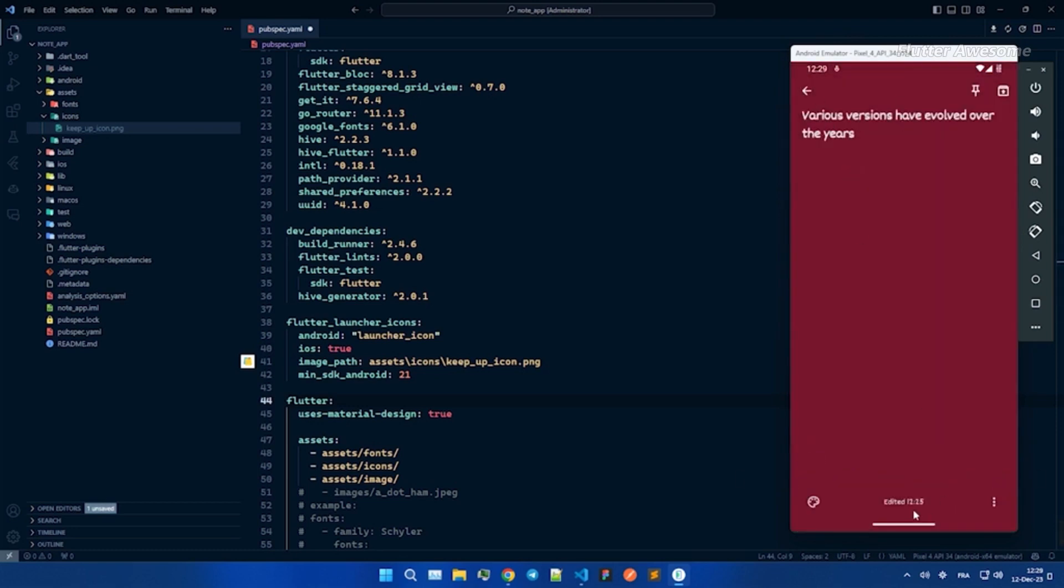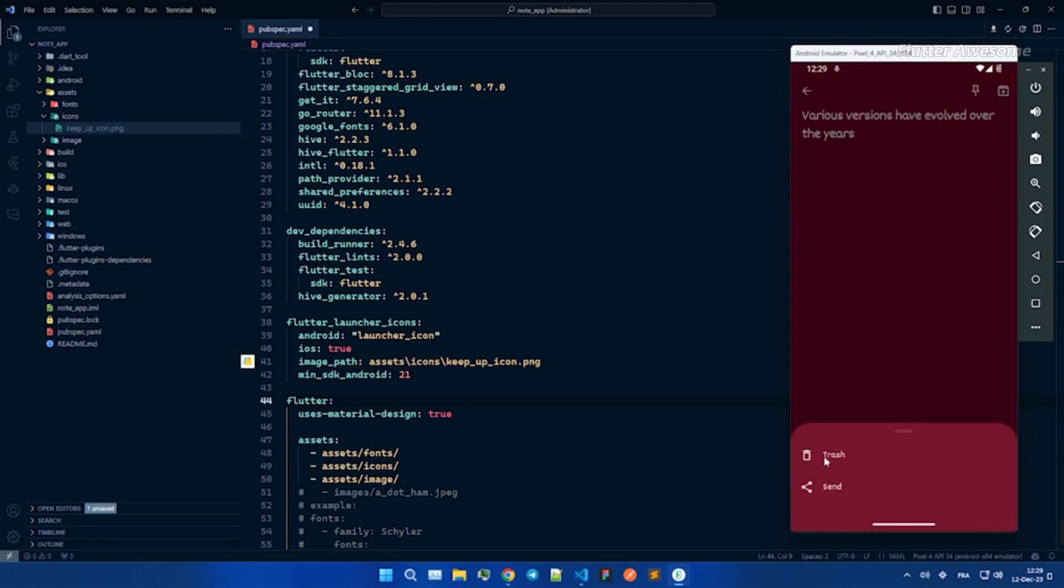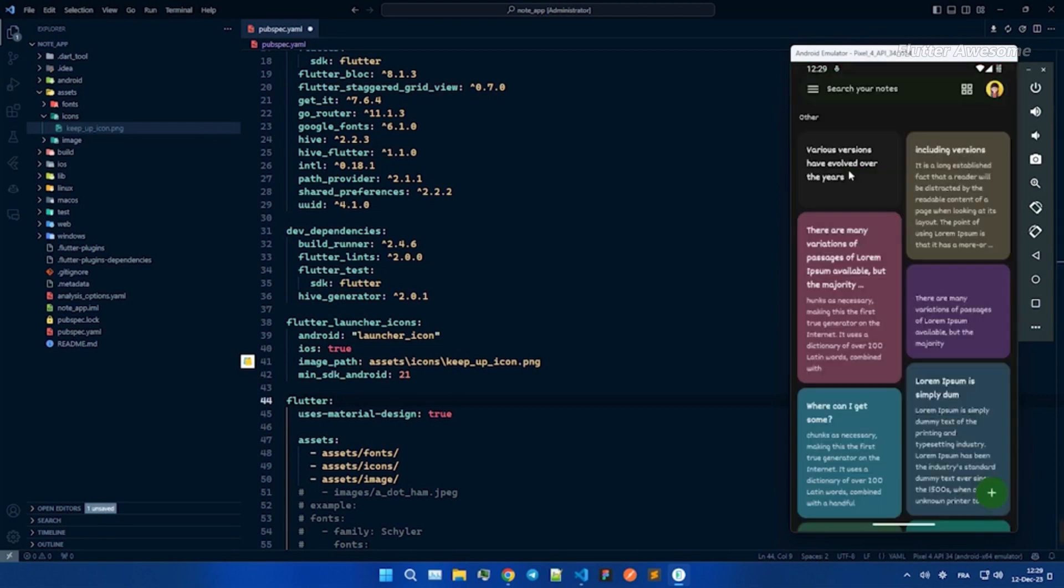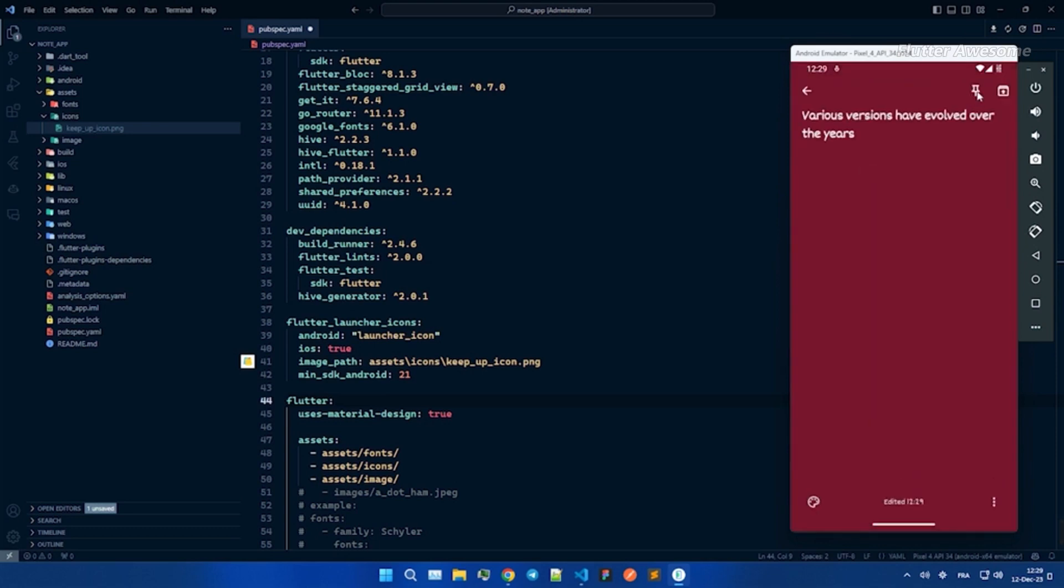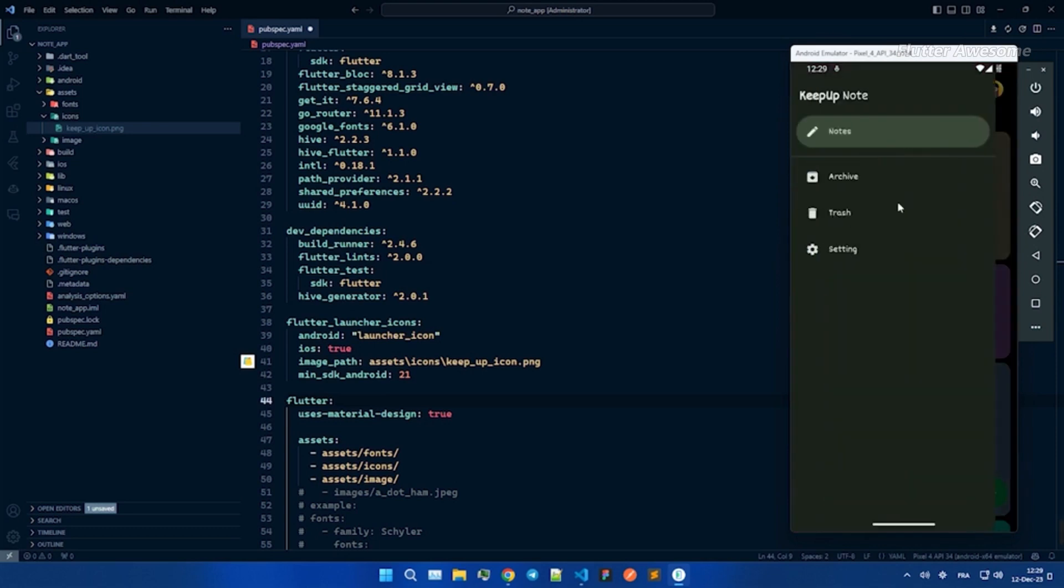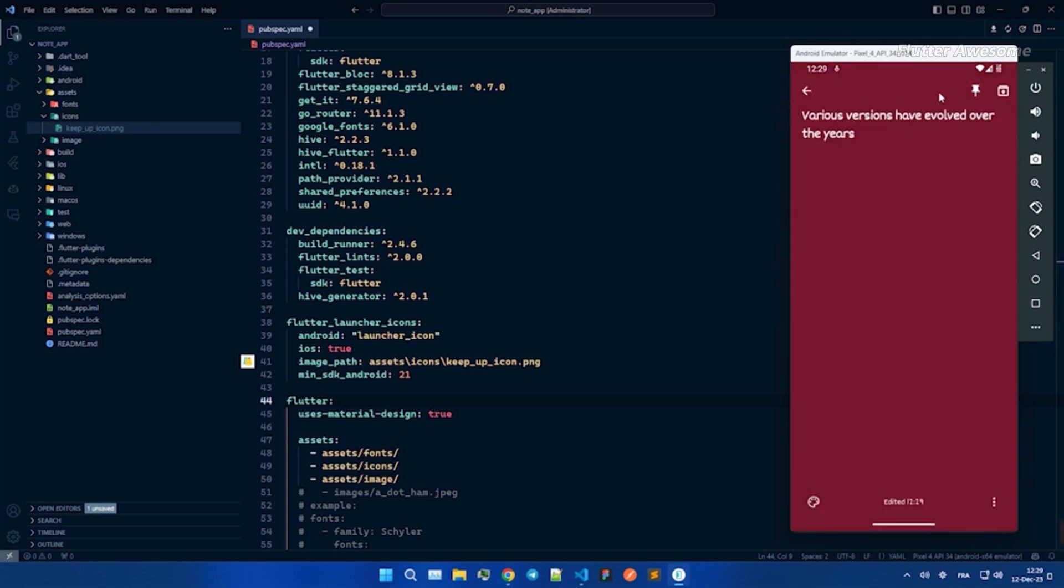Find what you need in a flash. Note Keep Up comes equipped with efficient search functionality, ensuring easy navigation through your growing collection of notes.